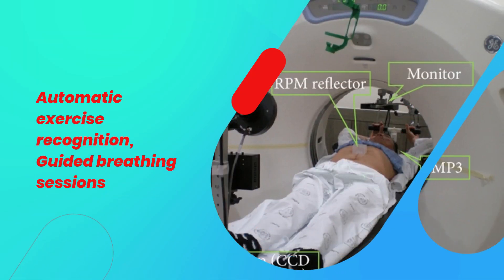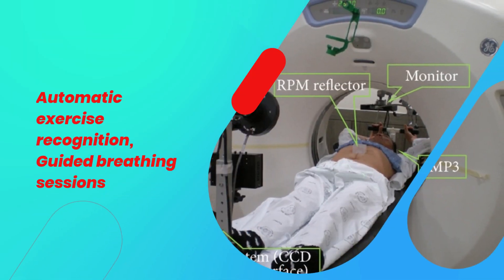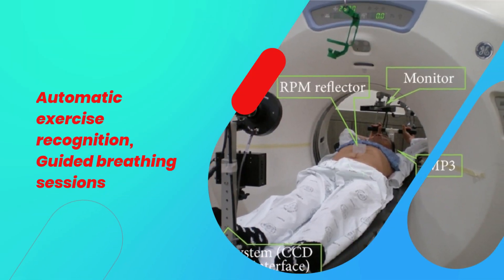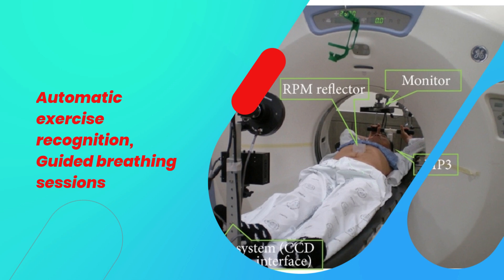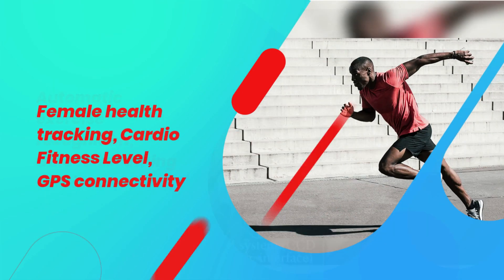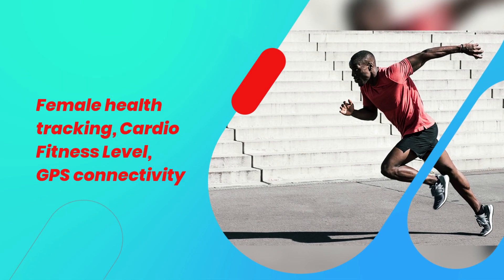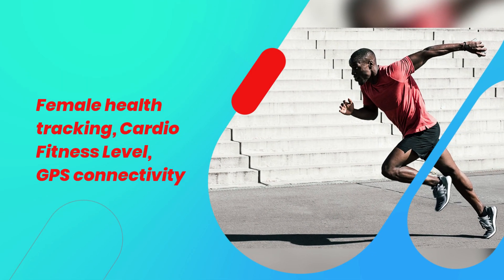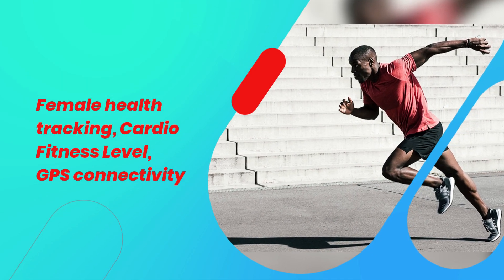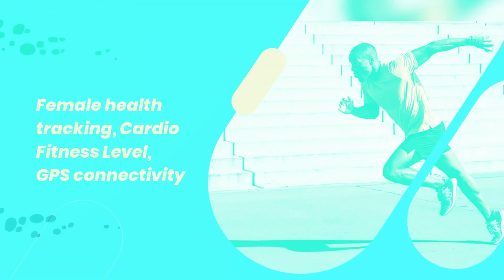Automatic exercise recognition, guided breathing sessions. Female health tracking, cardio fitness level, GPS connectivity.